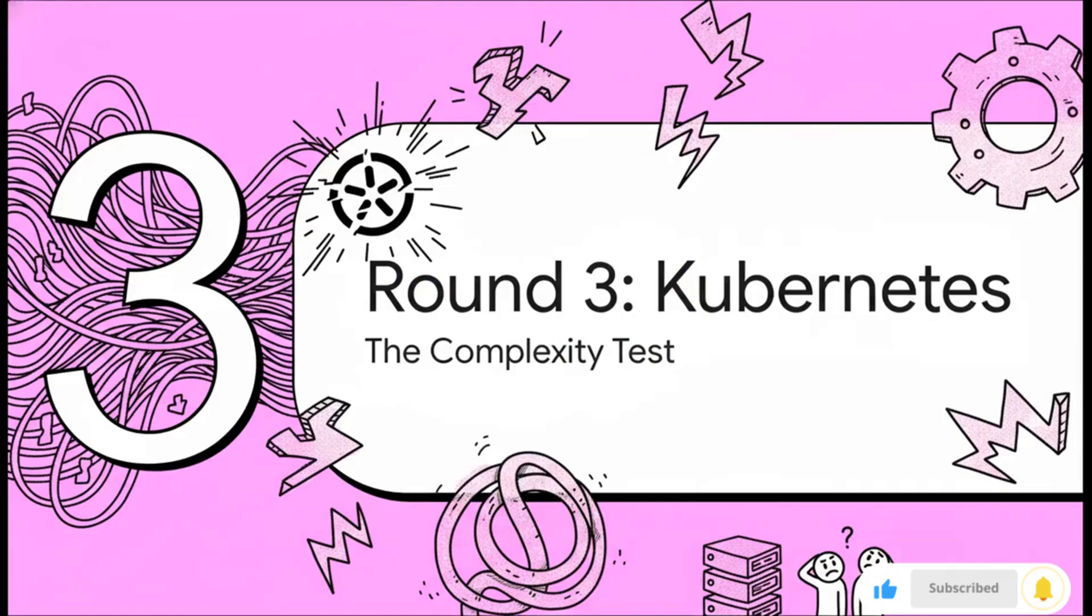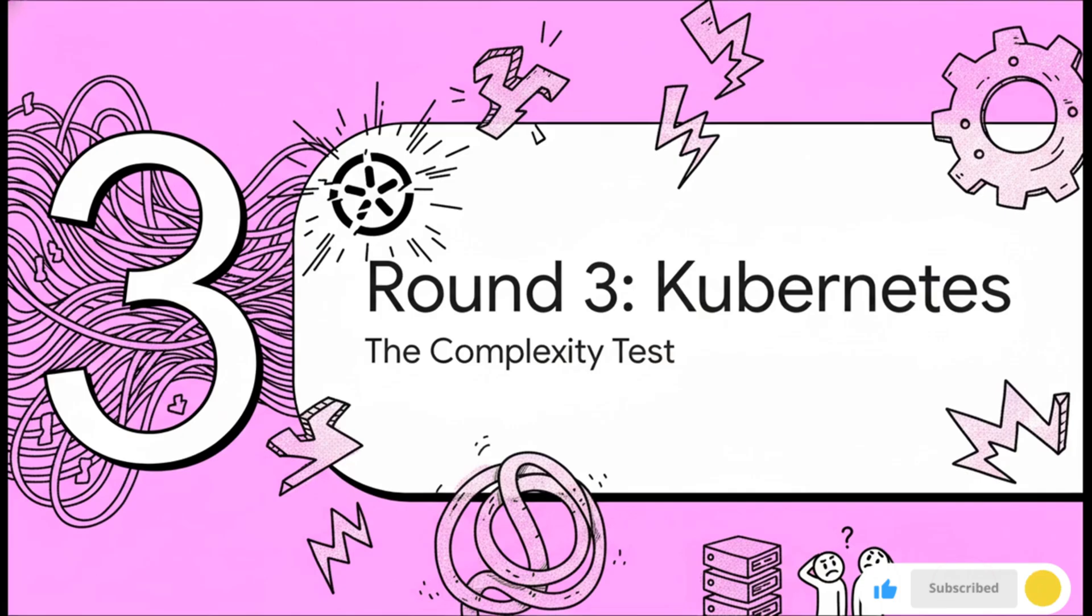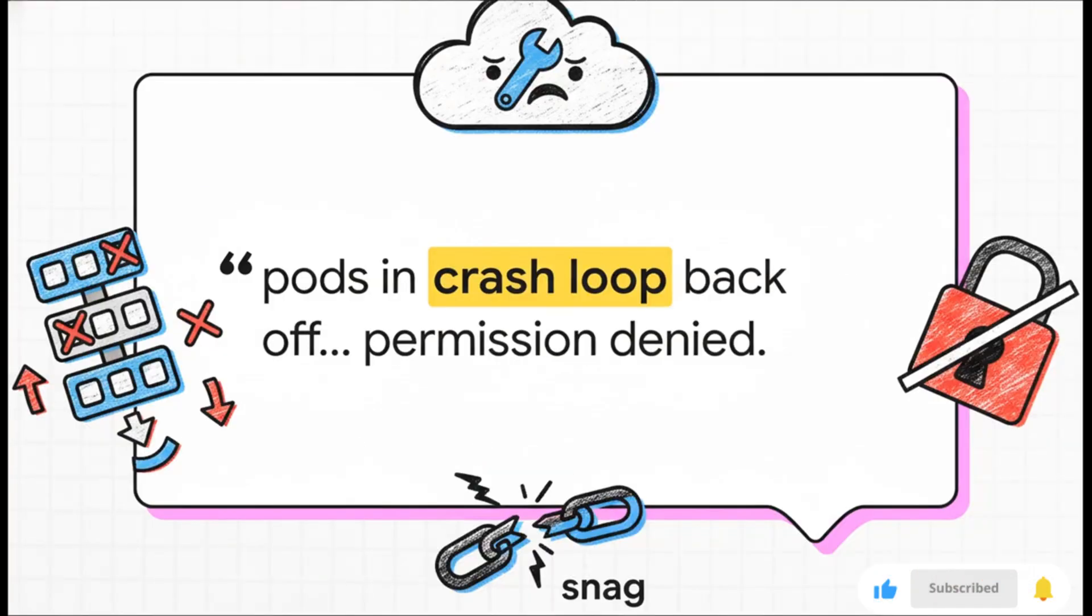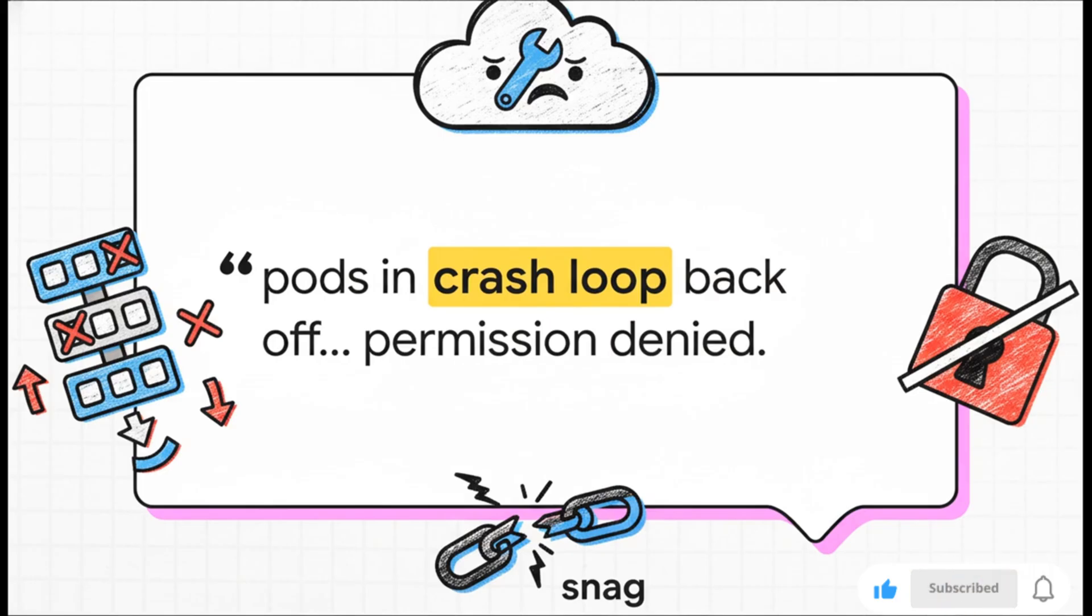And now for the boss battle: Round 3, Kubernetes. Everyone knows Kubernetes is incredibly powerful, but it's also famous for being, well, a nightmare to configure. If anything's going to trip up the AI, this is it. And just as we suspected, something broke. The pod started crashing over and over again. We got that dreaded crash loop backoff error, and the logs just gave us this cryptic permission denied.